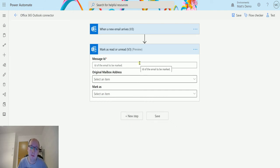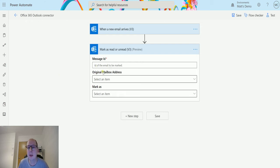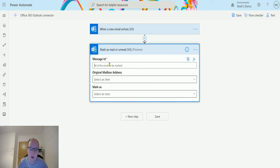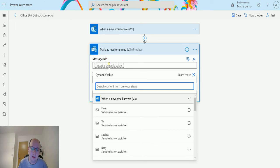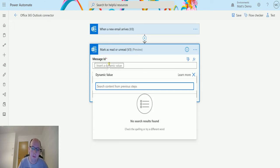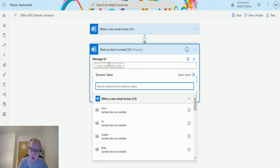Only the message ID is required, so this is the one we need to put in. So we just get a piece of dynamic content from the trigger, message ID, and choose that one in there.